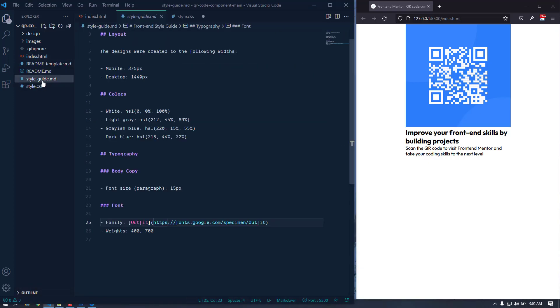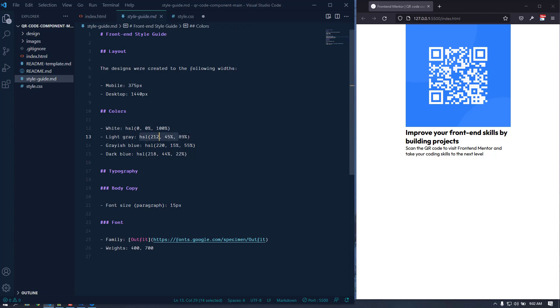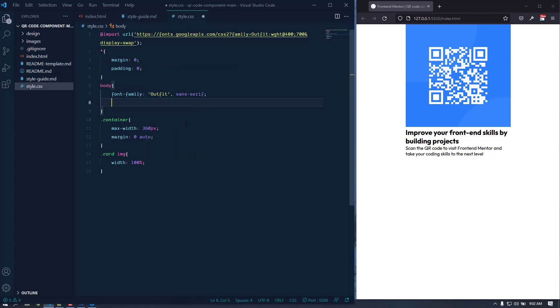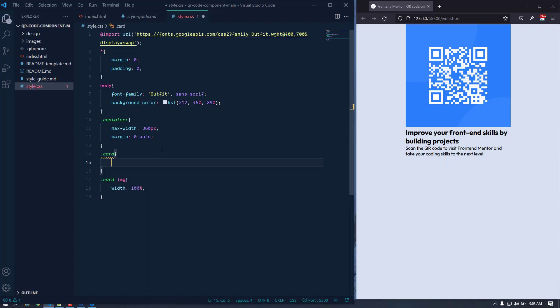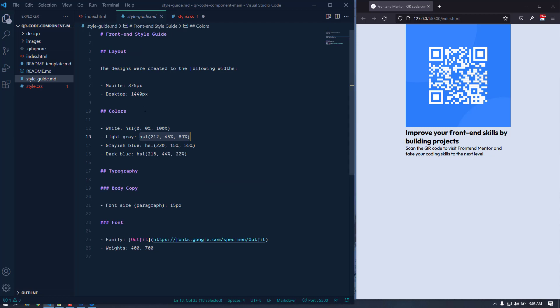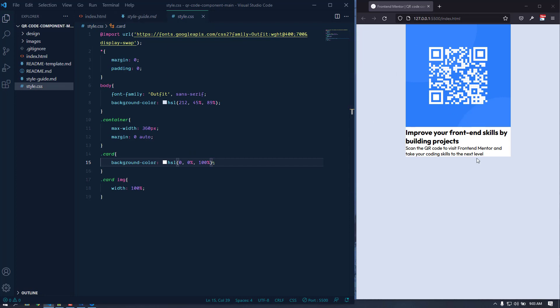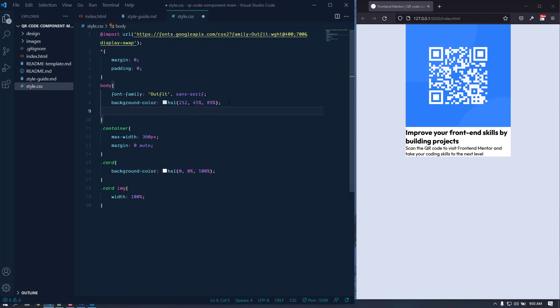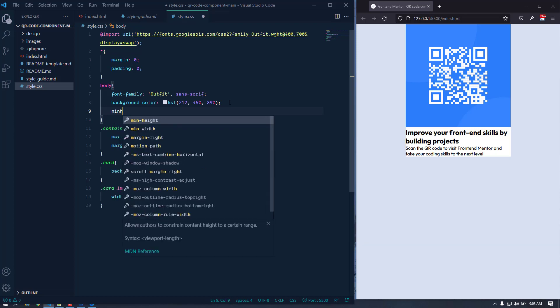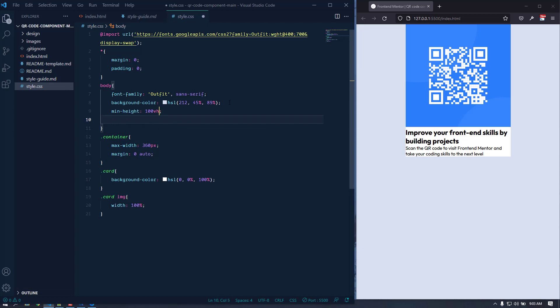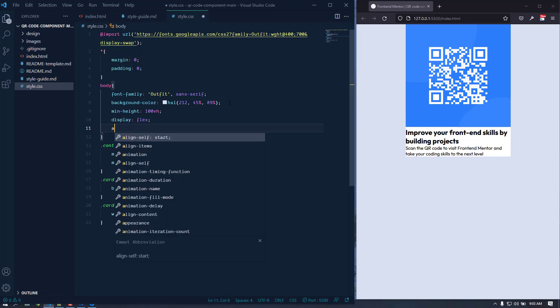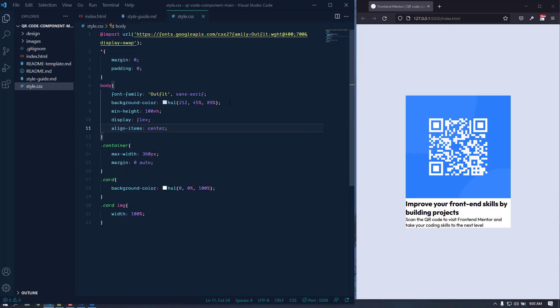The body should have a light gray background color and the card should have a white background. Let's grab the color code from style.md — it's a light gray. We'll apply that as the body background-color, and for the card we'll use white (triple f: #ffffff). To center the card vertically, let's give the body a min-height of 100vh, display flex, and align-items center. The card is now centered.